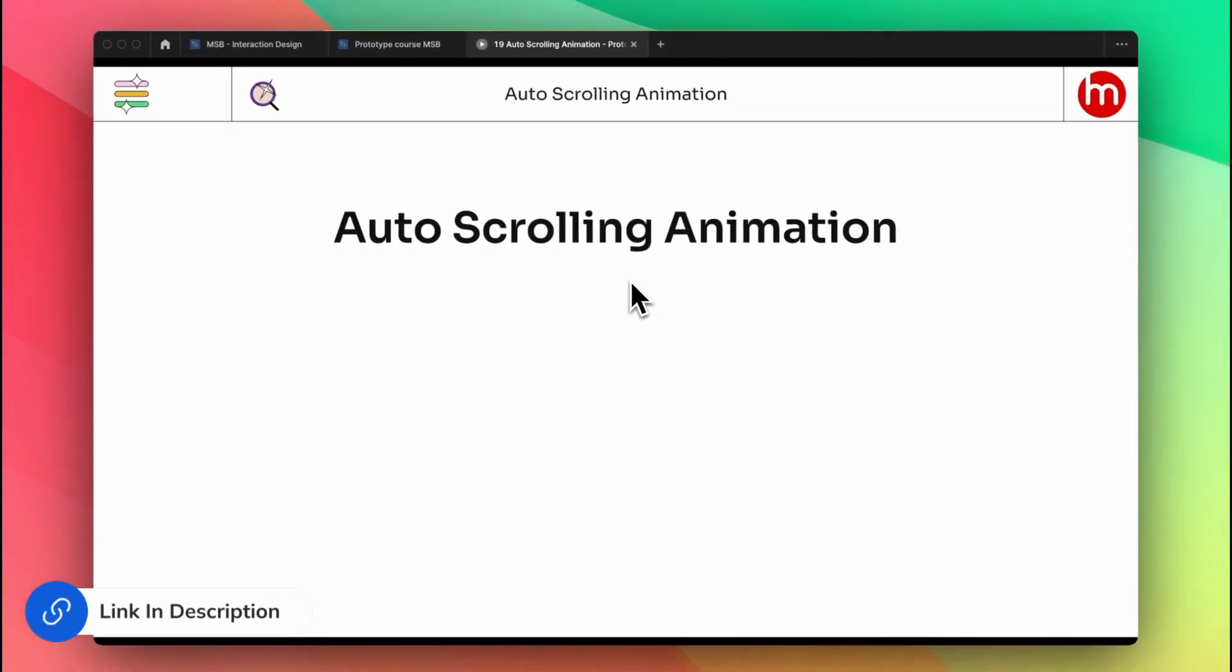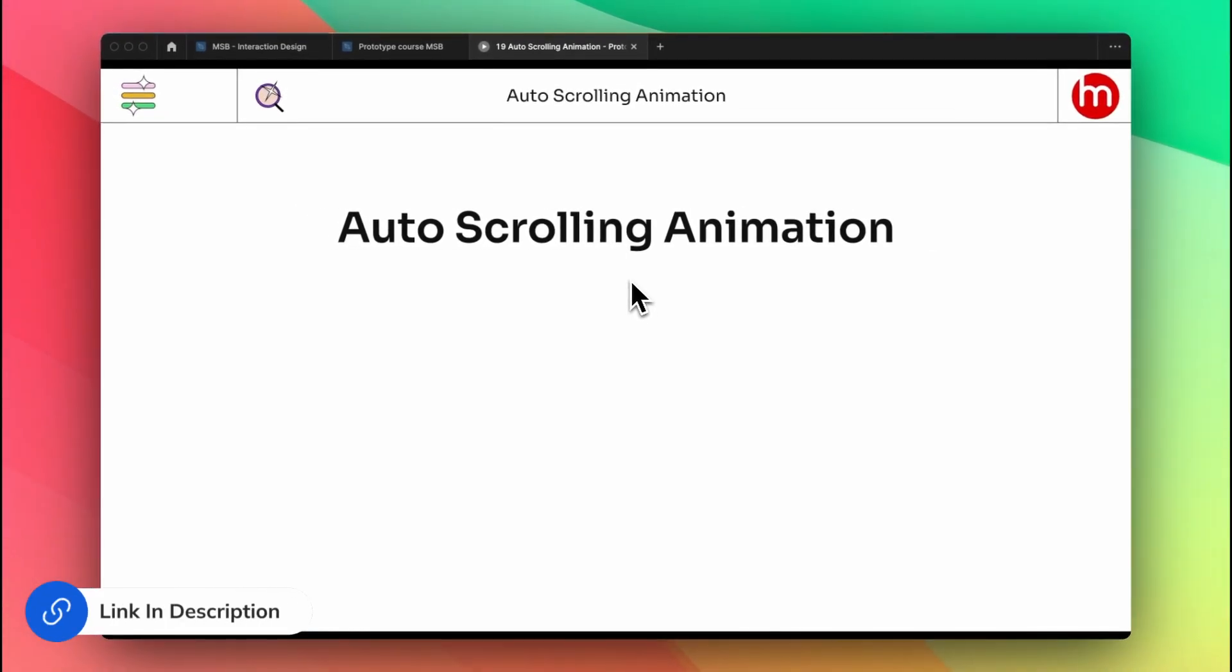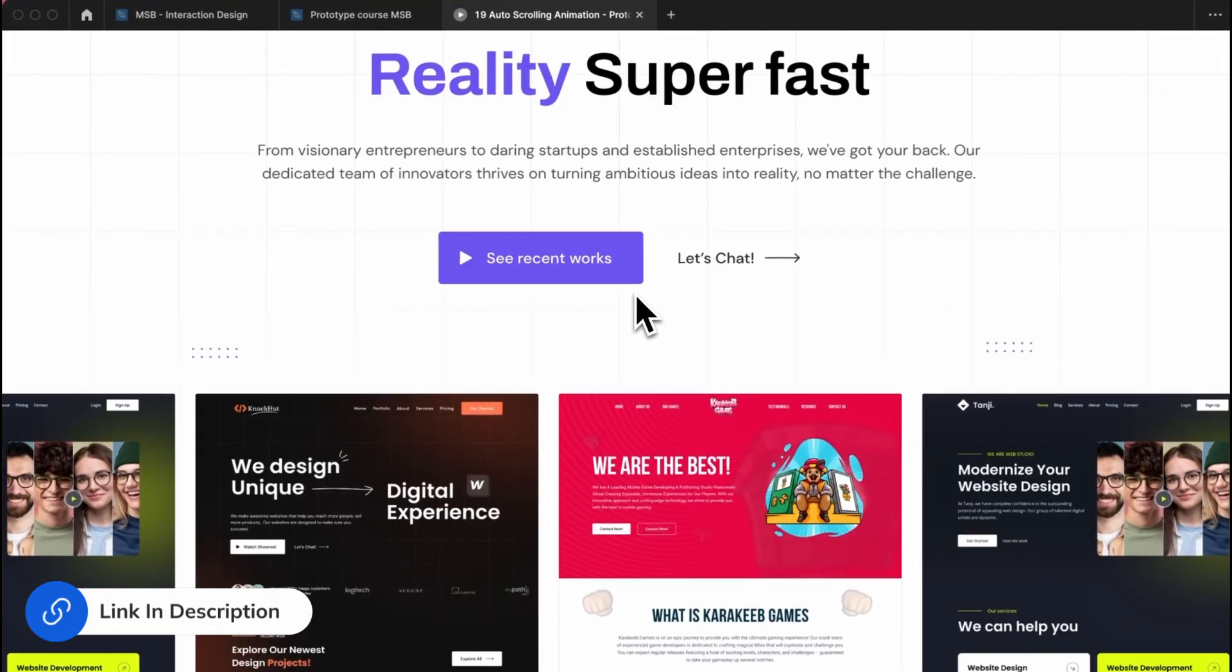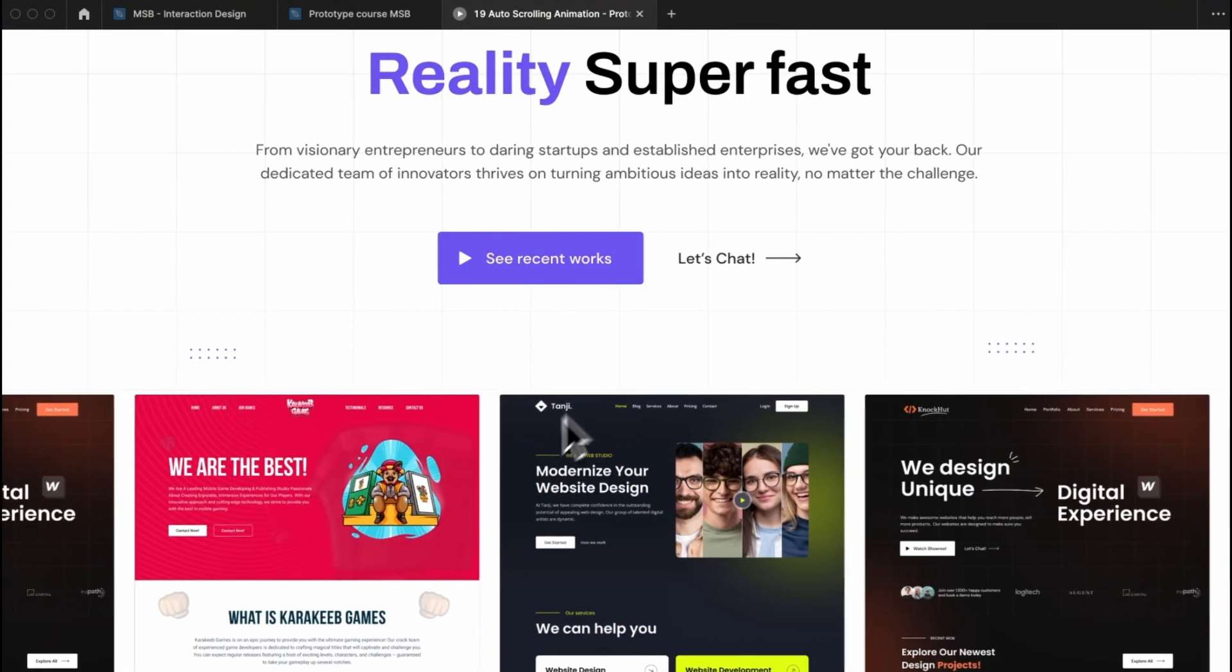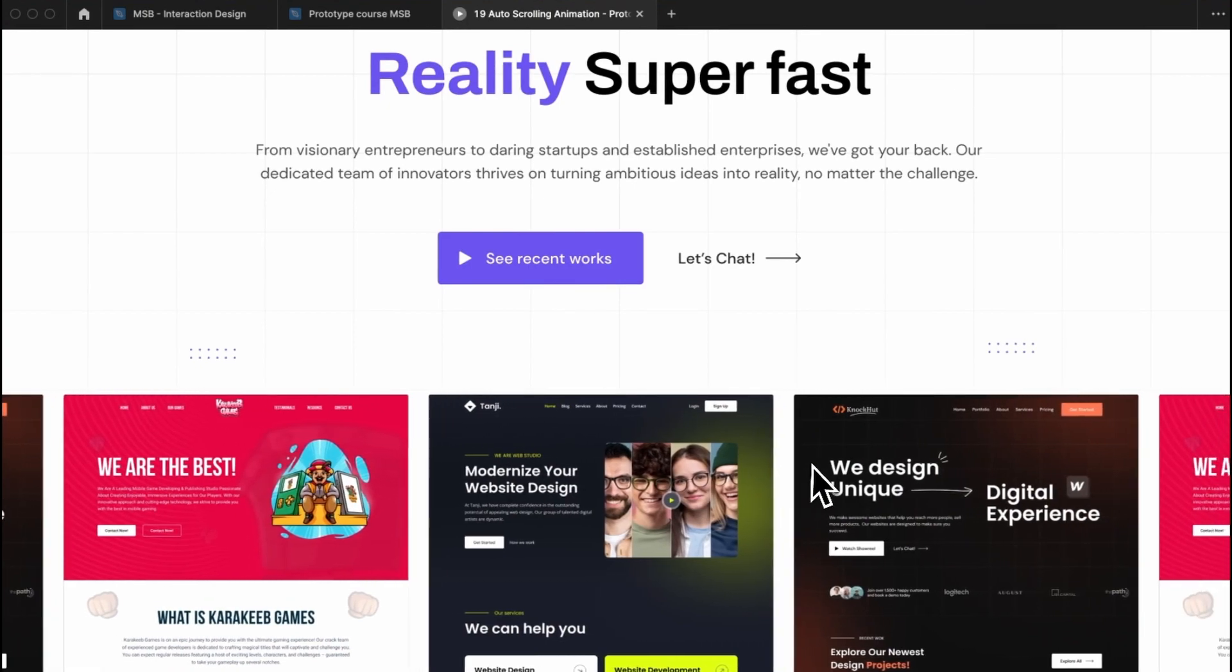Now I'm just going to show you how we can do auto-scrolling animation, something like this you can see.